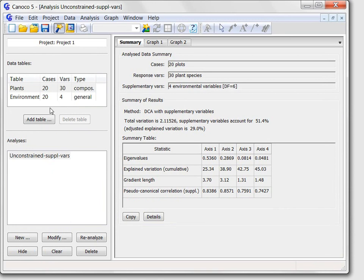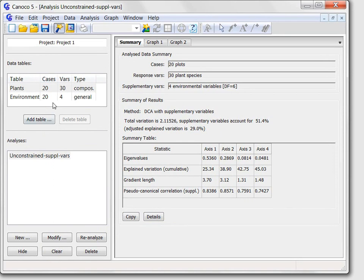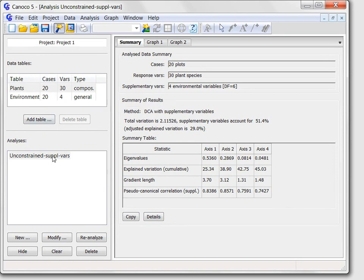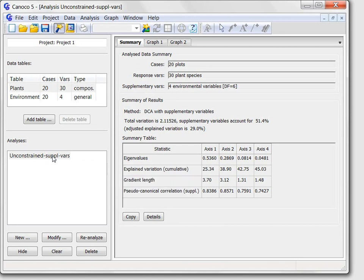At the left side is the project pane with the list of data tables at its top, followed by the list of analyses defined in the project. Presently, just a single analysis is defined.